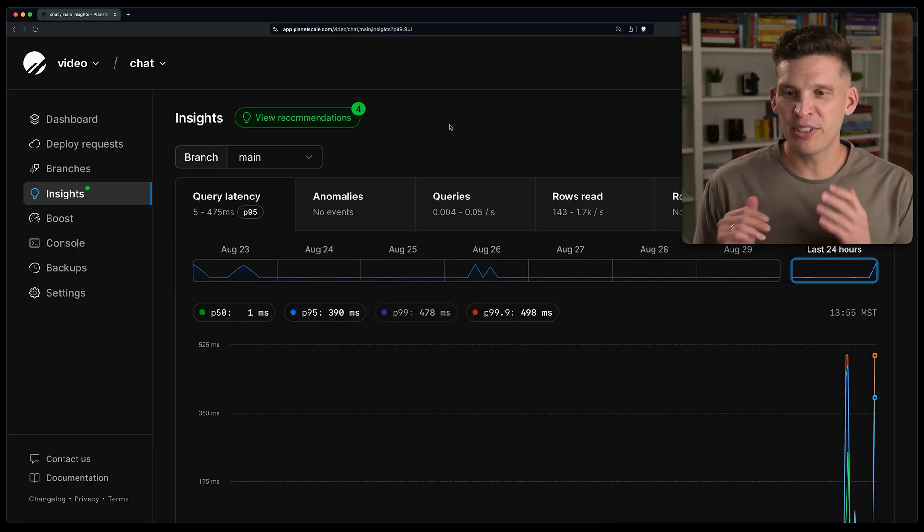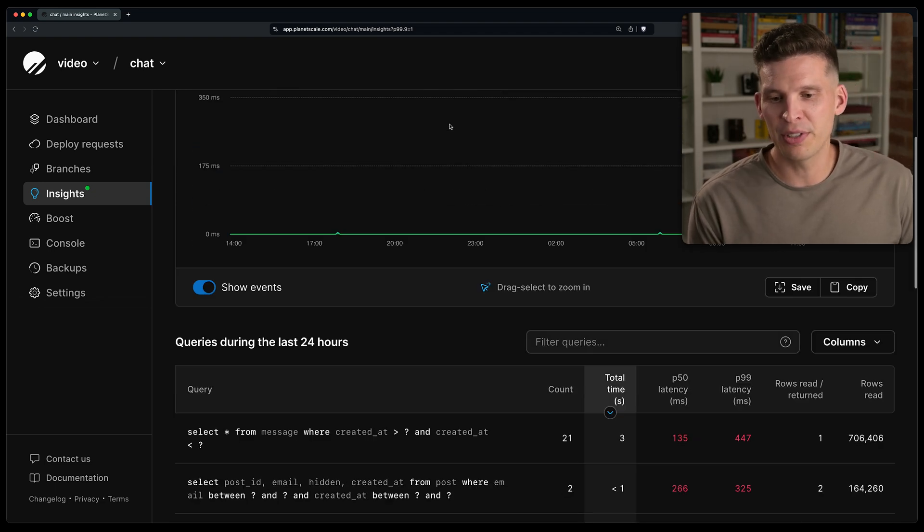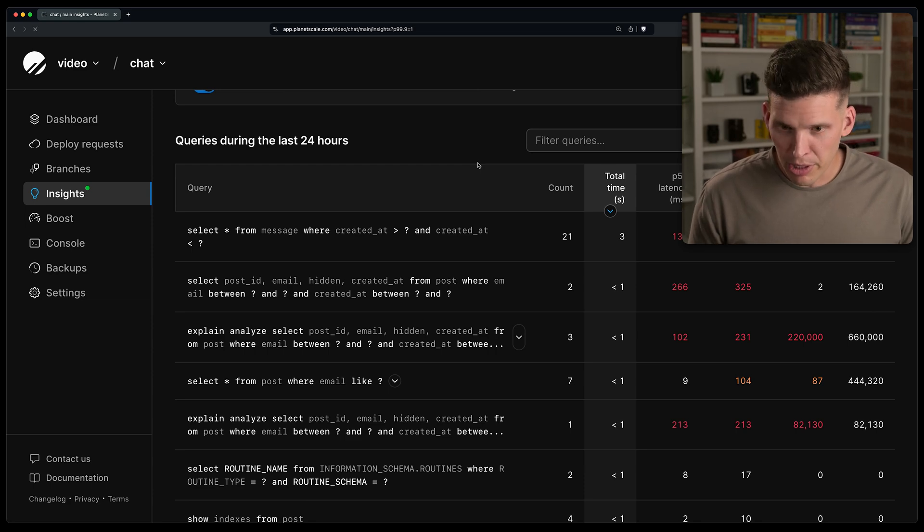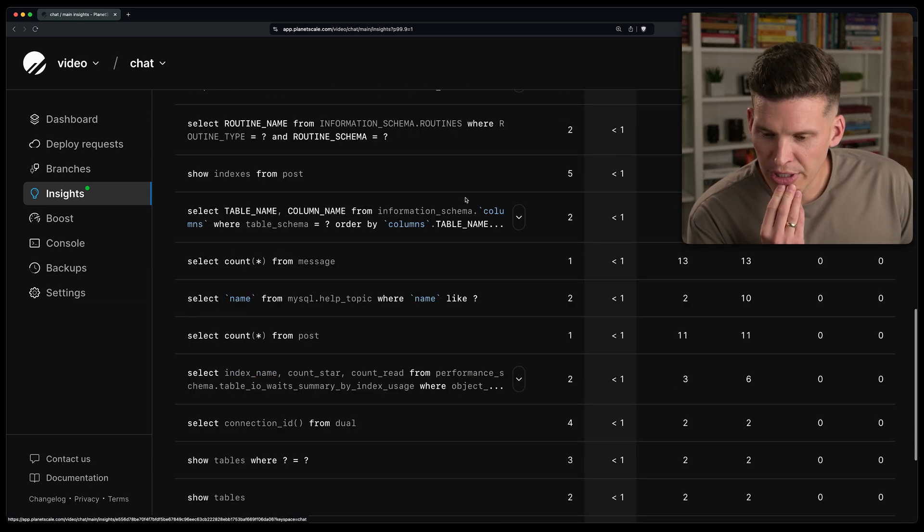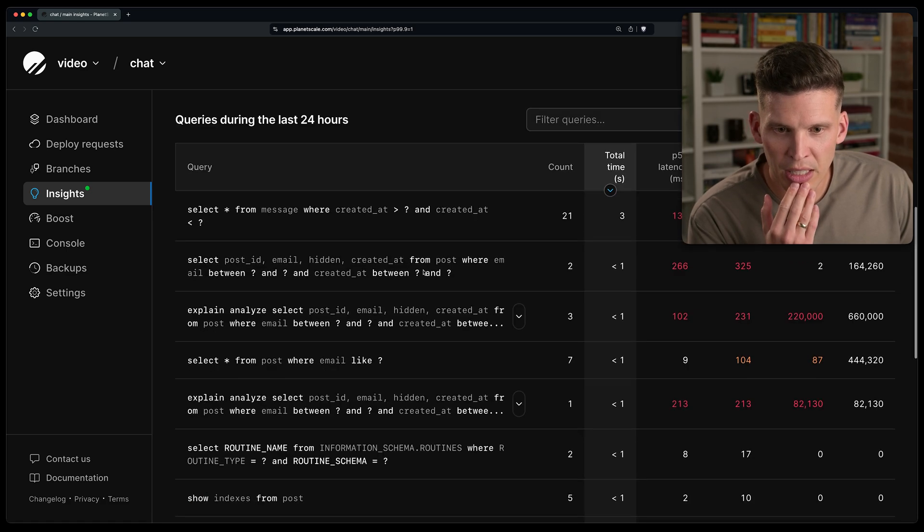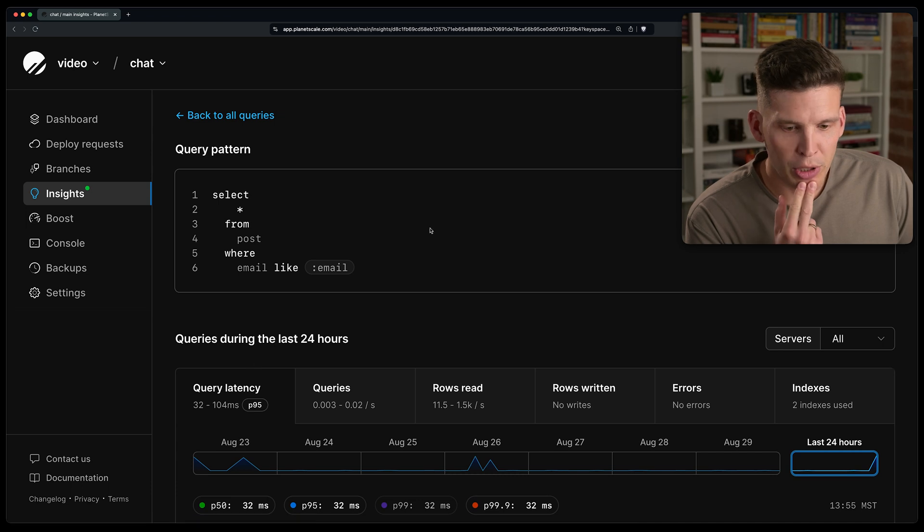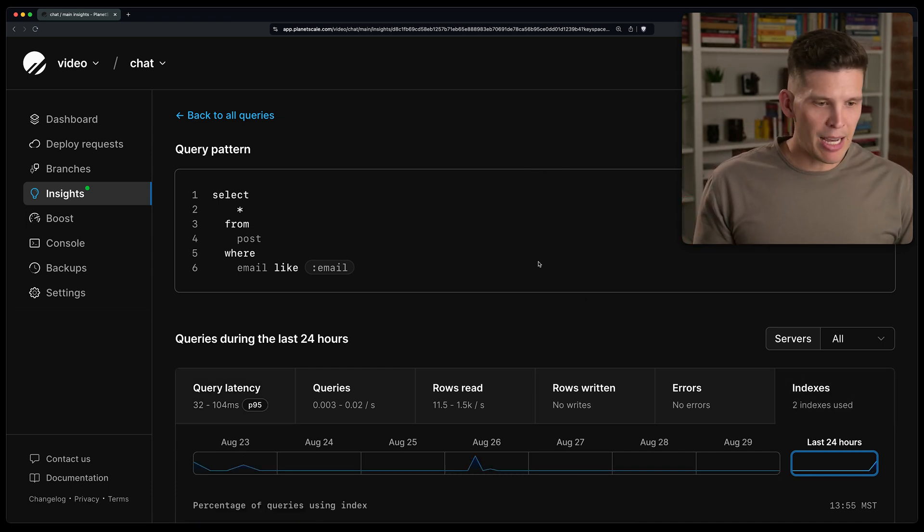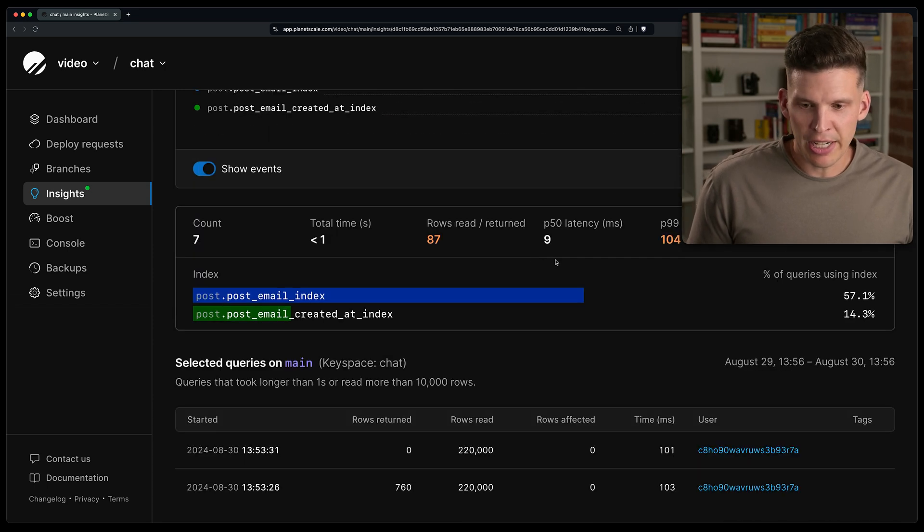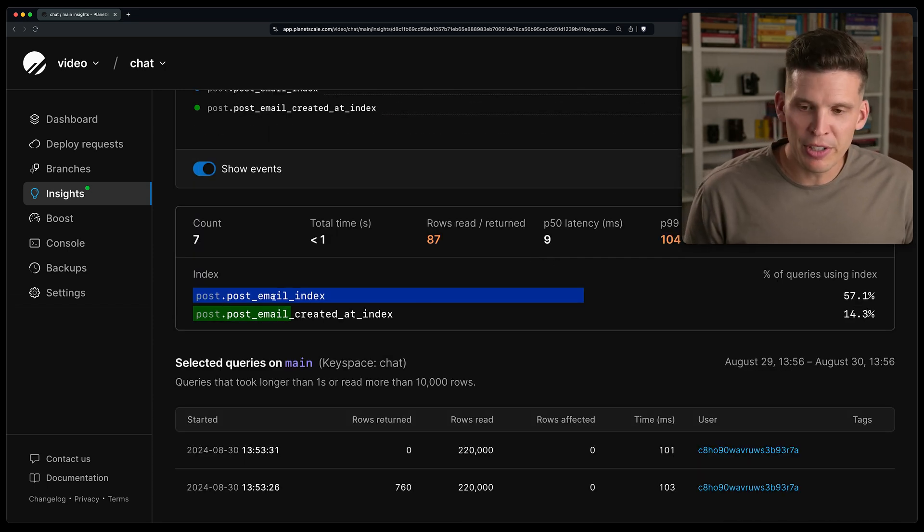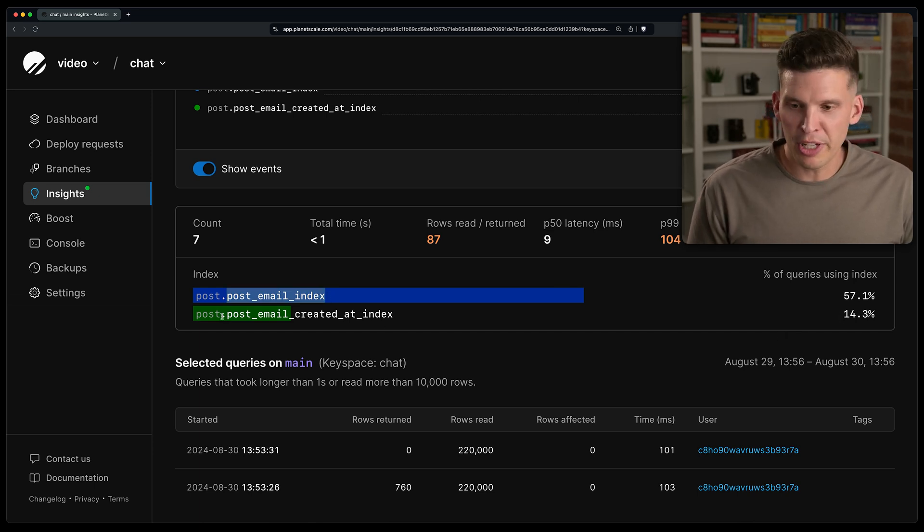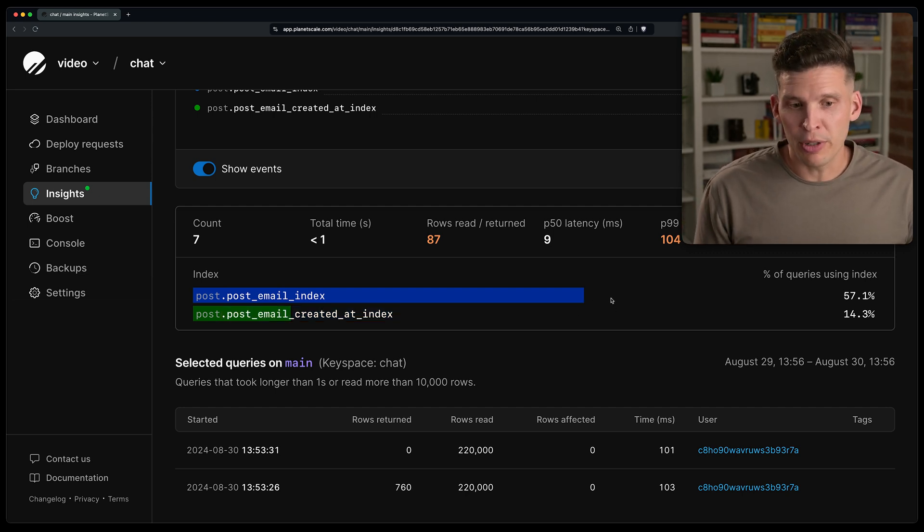So I'm over here in planet scale insights and what you can do to figure this information out is go down and you can look at queries that have run recently. I'm actually going to refresh here. Let's go look for the one I just did, which was an email with that like statement. So it's gotta be right here. So I can click on this one and there's actually a new tab over here now. So it's this indexes tab. I can click on that and down here you can look and see, okay, this percentage of the time, 57% of the time it used post email index. And then some other percentage of the time it used post email created at index for executing this query.